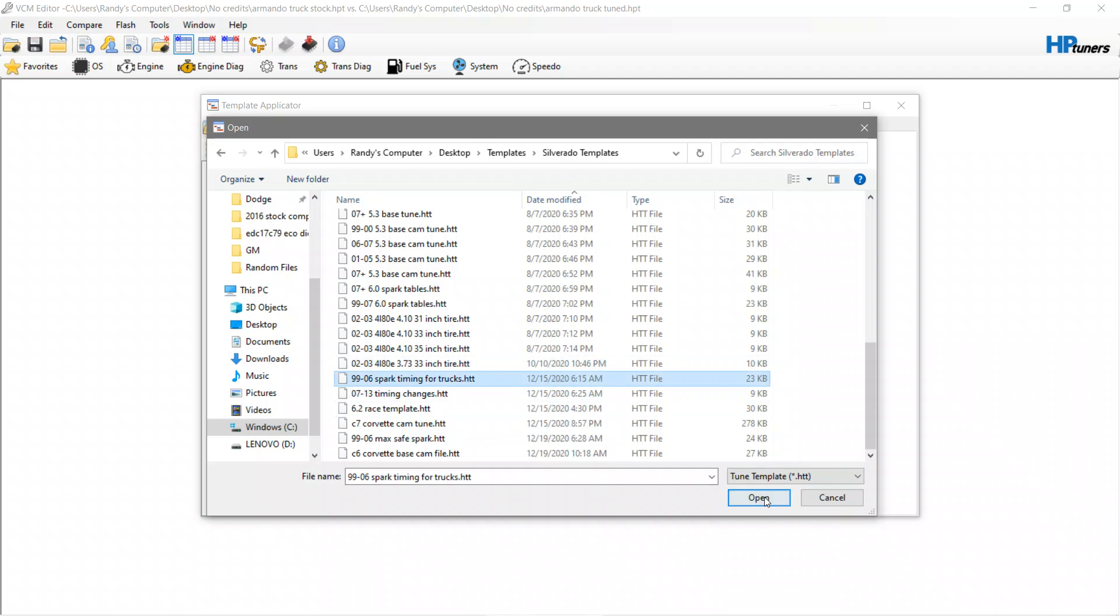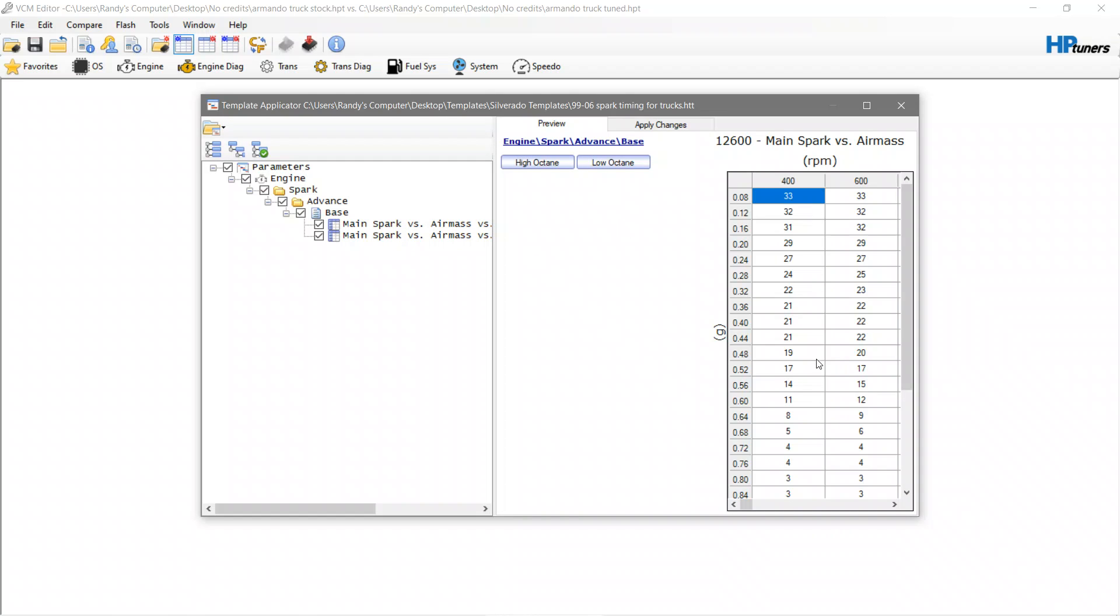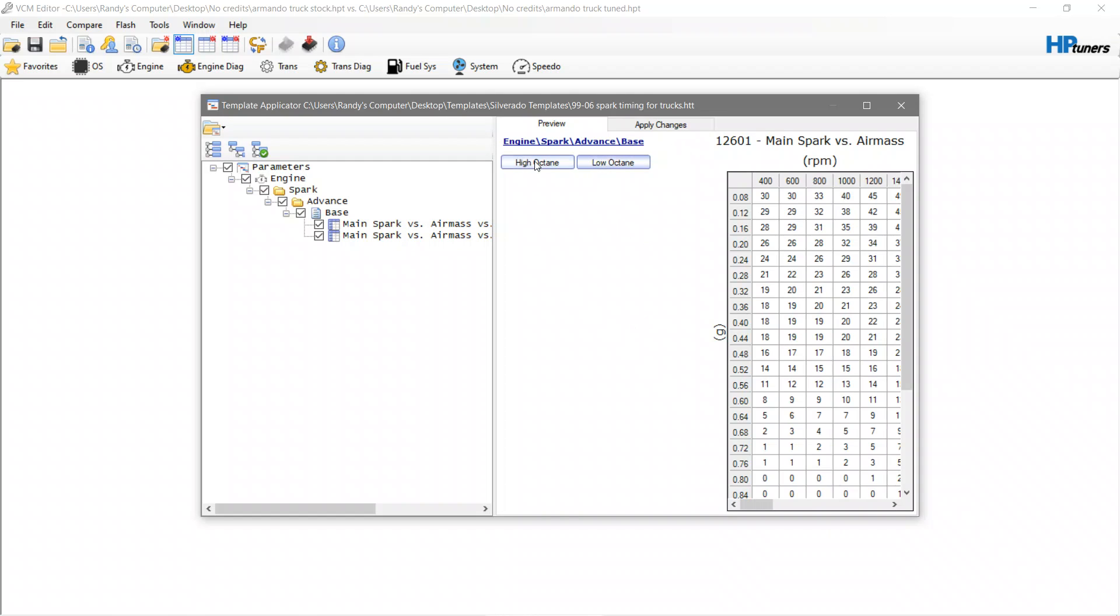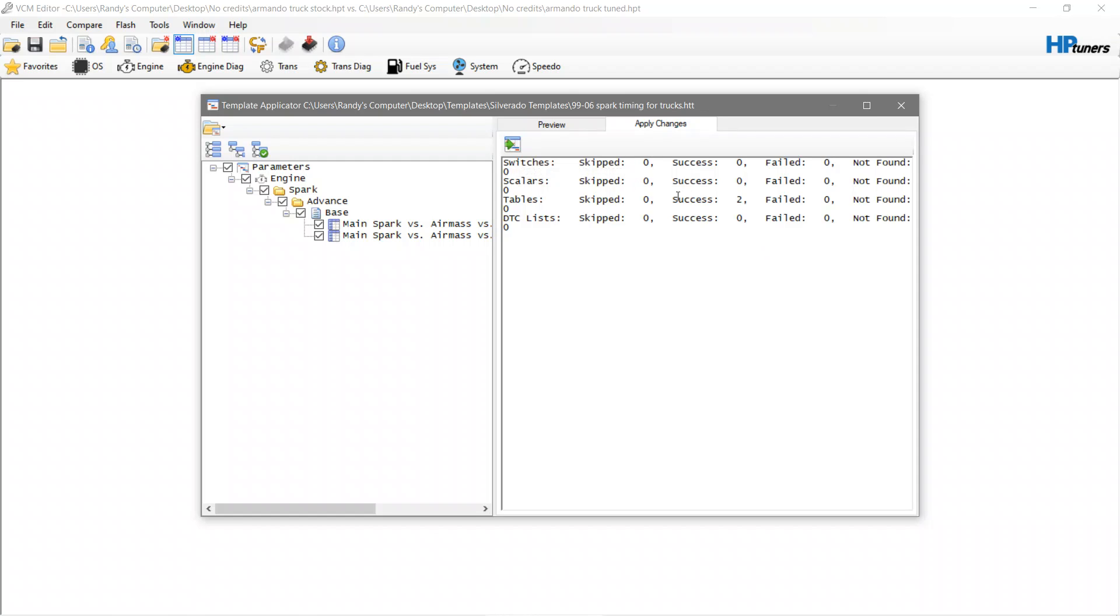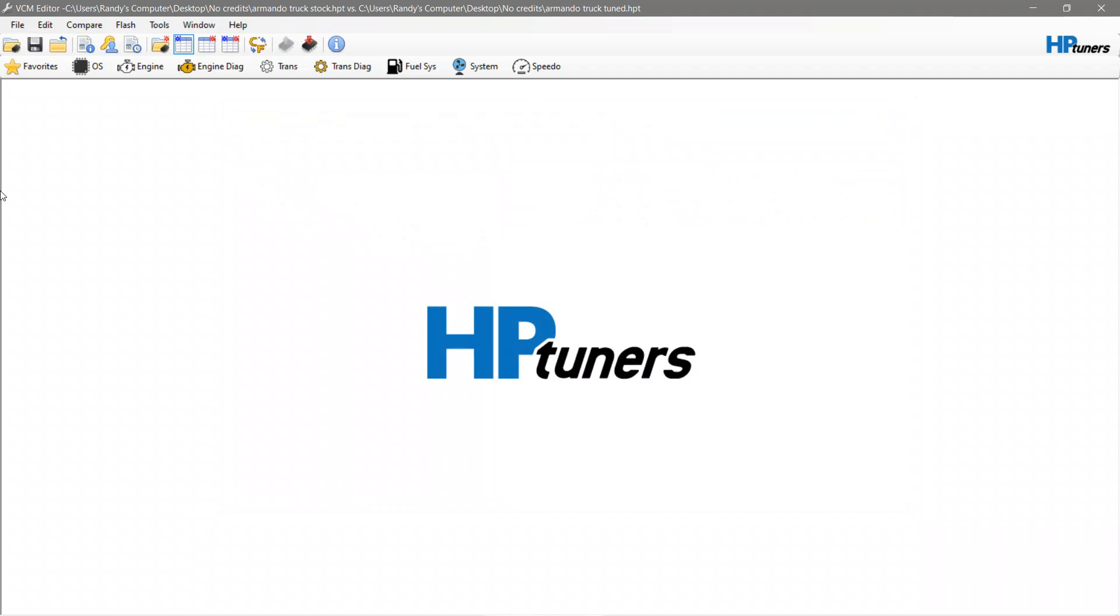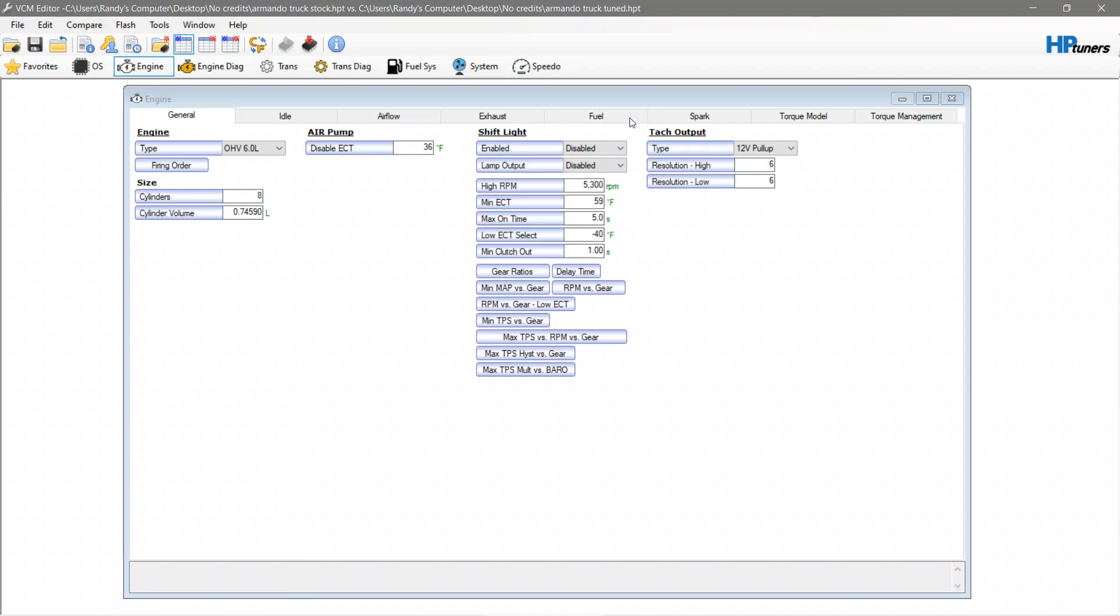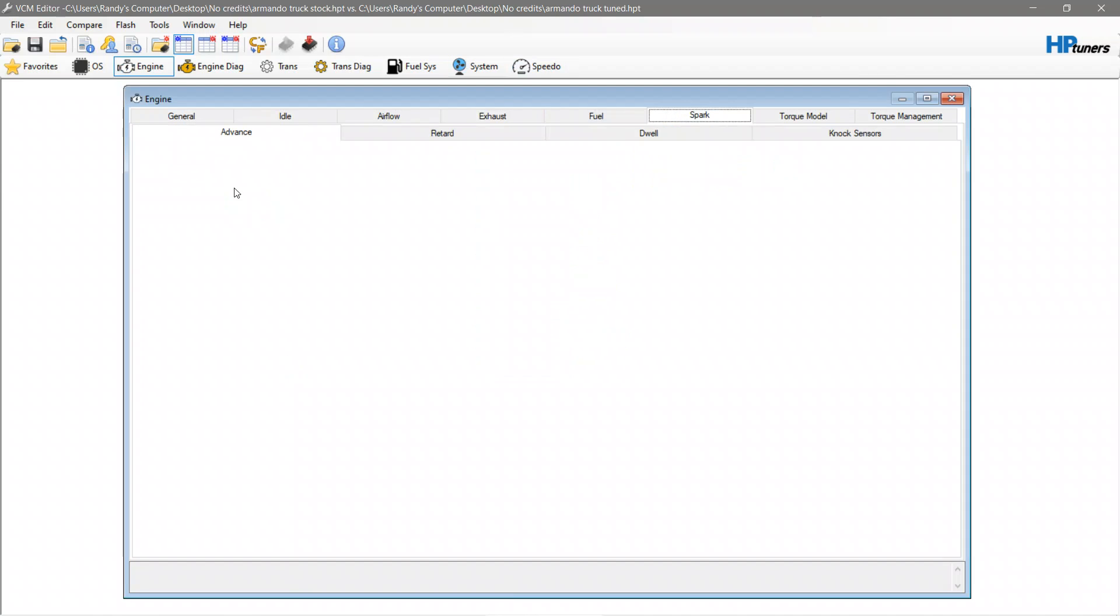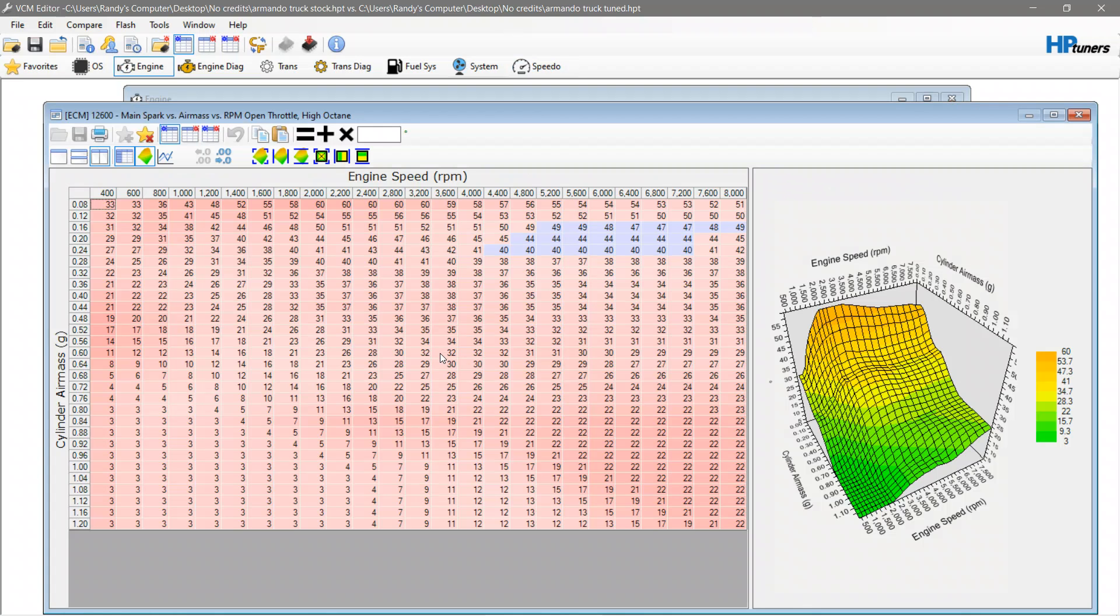Let's pick 99 to 06 spark timing for trucks, open. These are your tables. You don't have to copy and paste them, you don't have to do anything. You go to Apply Changes, hit this button. Success 2, failed 0. Go back to Engine Spark Timing and you'll see that the timing tables have completely changed for this specific vehicle.